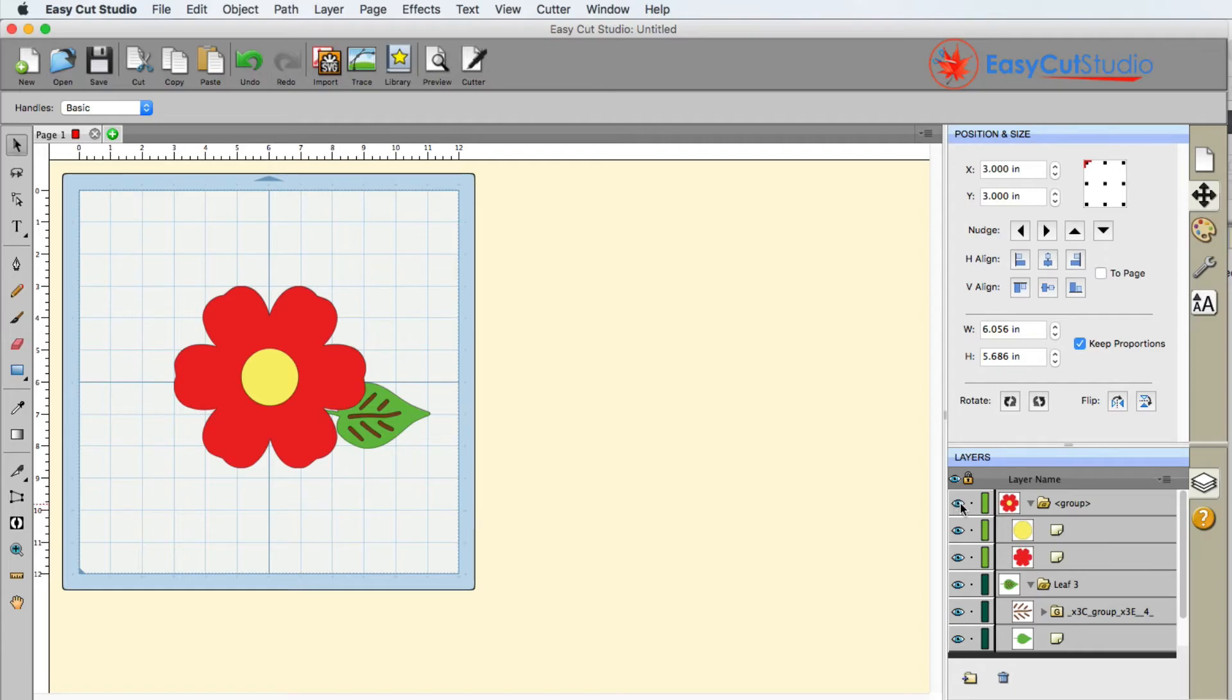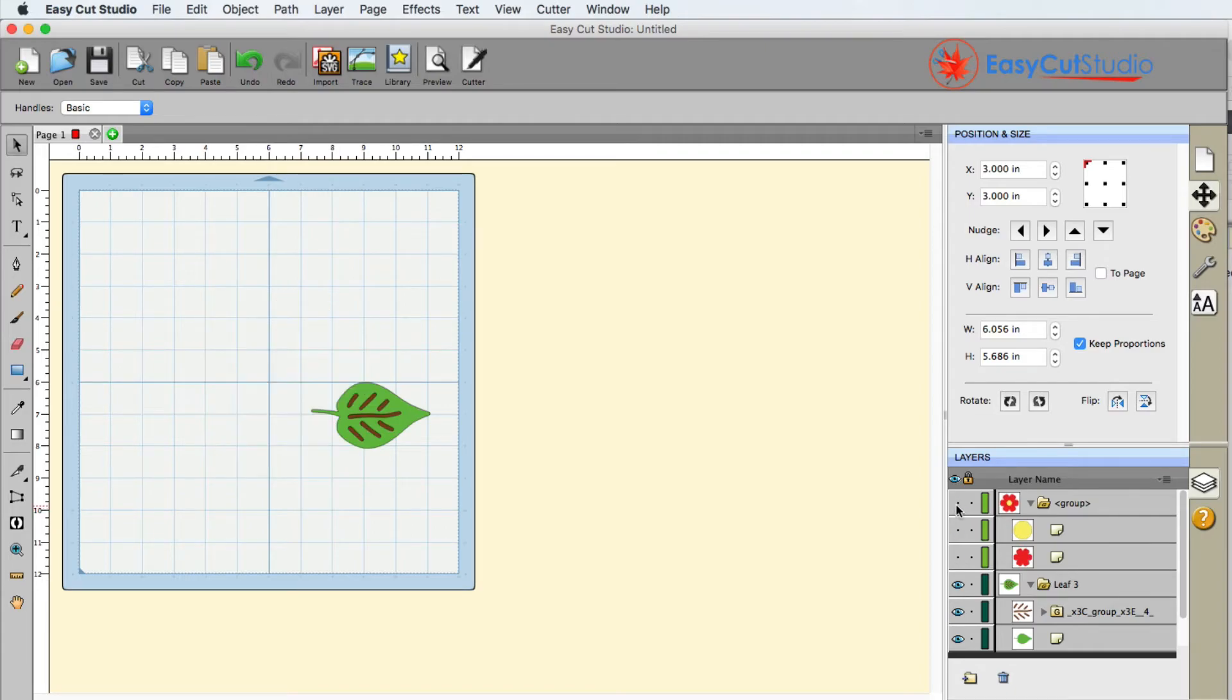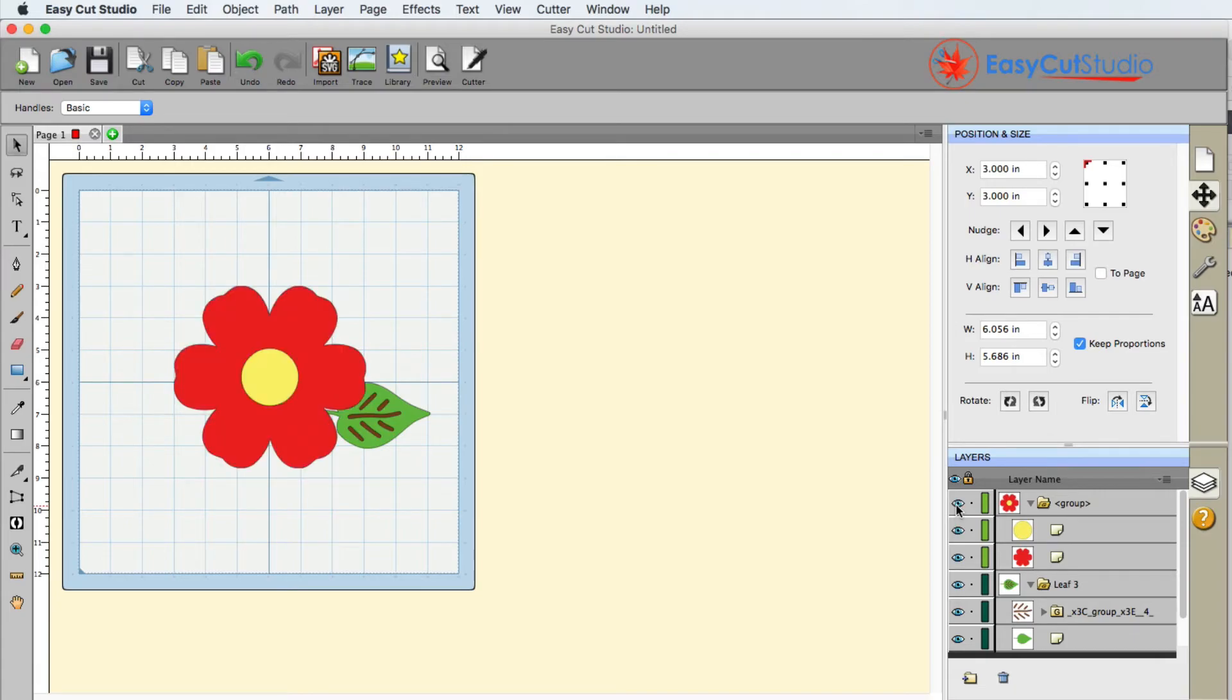You can also hide groups. If I click this eyeball here it hides the entire group, and I can click it again to bring it all back up.